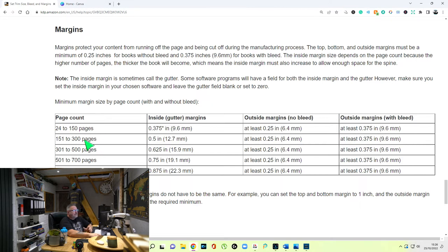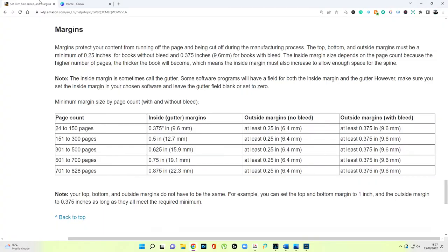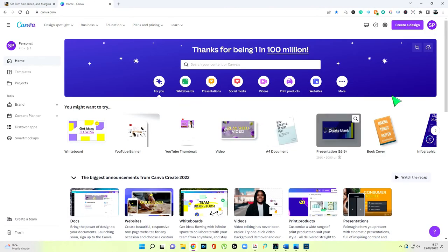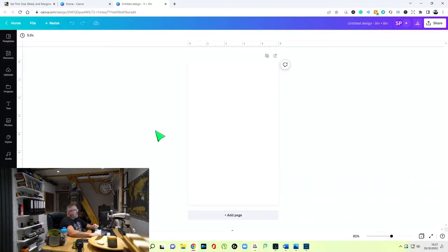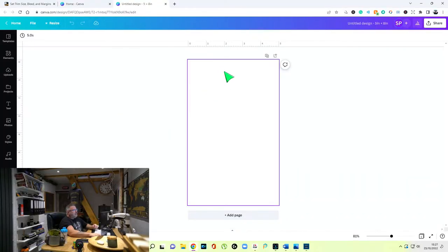I'm going to imagine that the book I'm creating is 300 pages, so we look at the table here: 151 to 300 pages. The inside gutter margin — when you open the book, it's the first page you see. I'll go to Canva, create a new design, custom size, and go with a 5 by 8 inch book. The outside margins — top, bottom, and outside — are all going to be the same. It's only the gutter margin that will change, which is what that table is for.